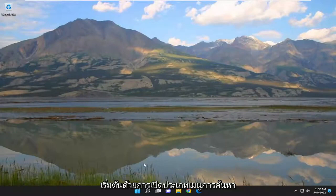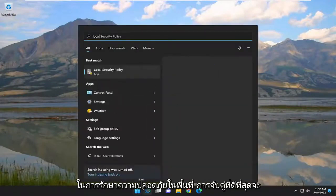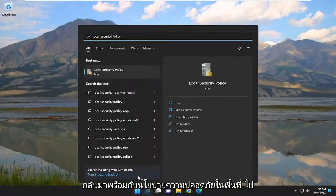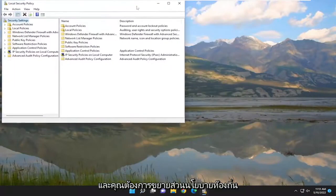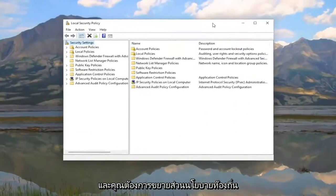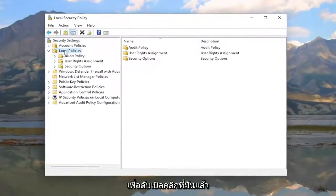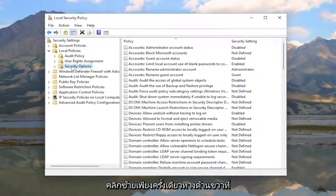We are going to start off by opening up the search menu, type in 'local security' — the best match will come back with Local Security Policy. Go ahead and open that up, and you want to expand the Local Policies section by double-clicking on it, and then select the Security Options folder with a single left click.